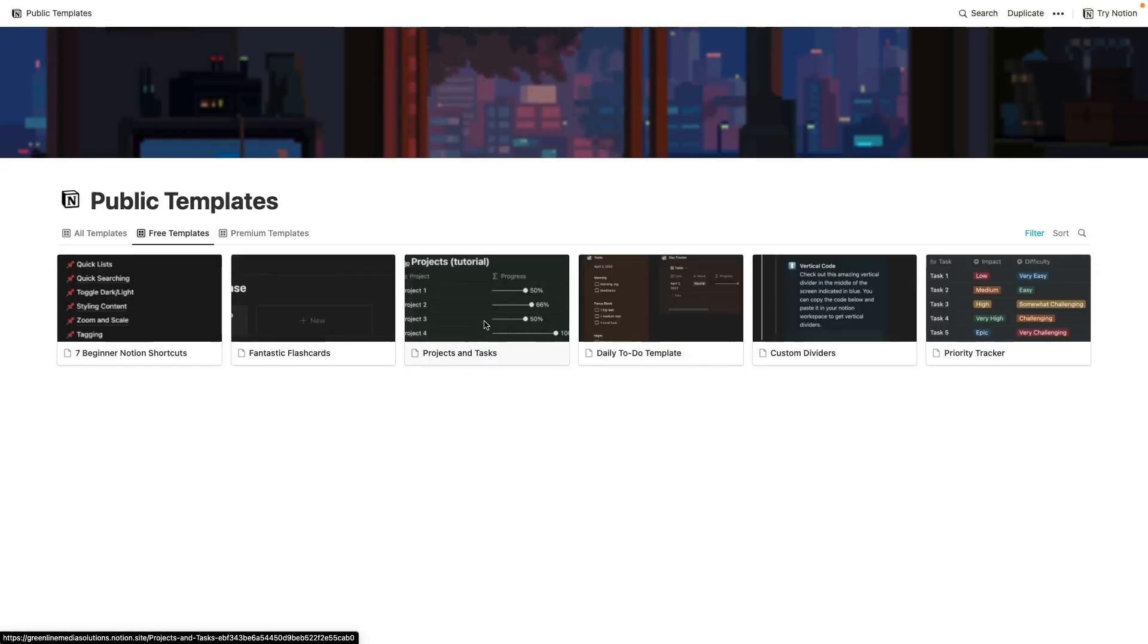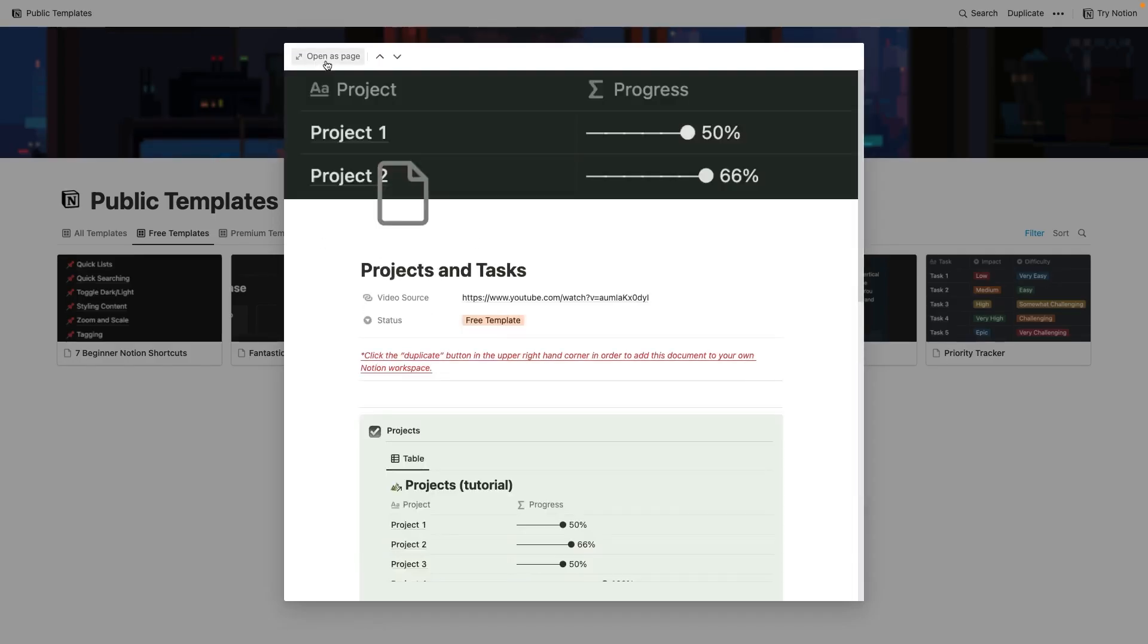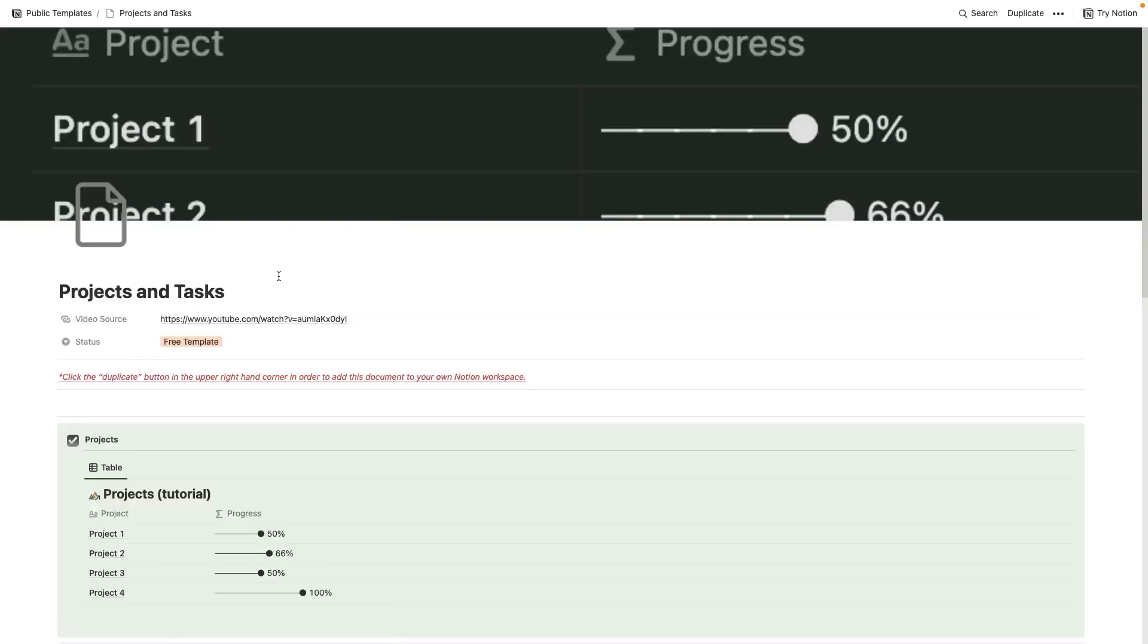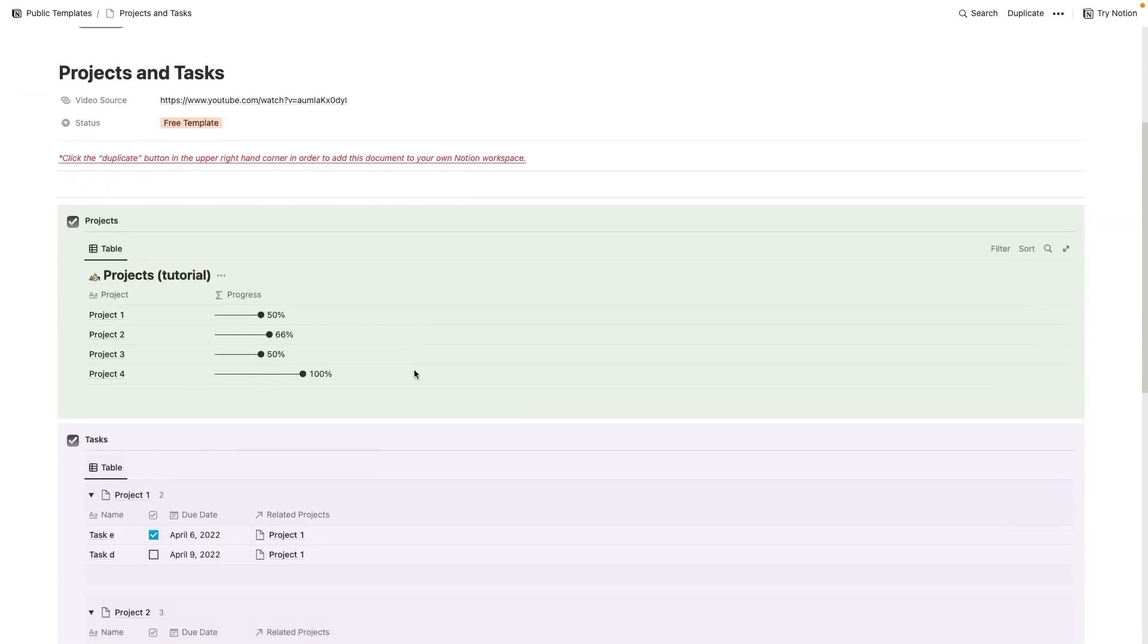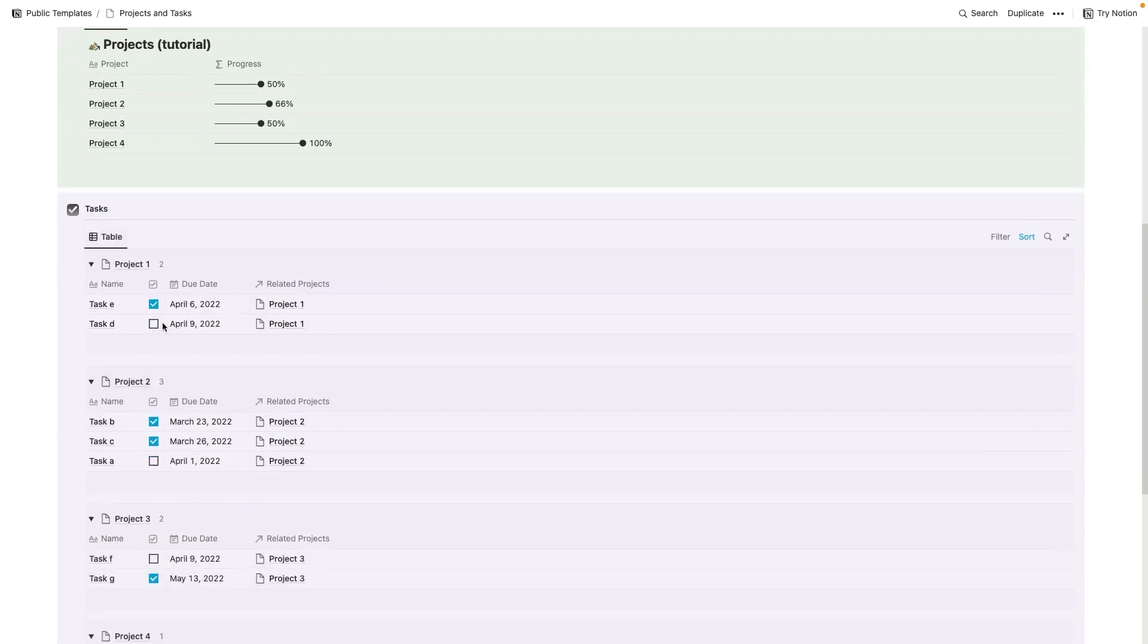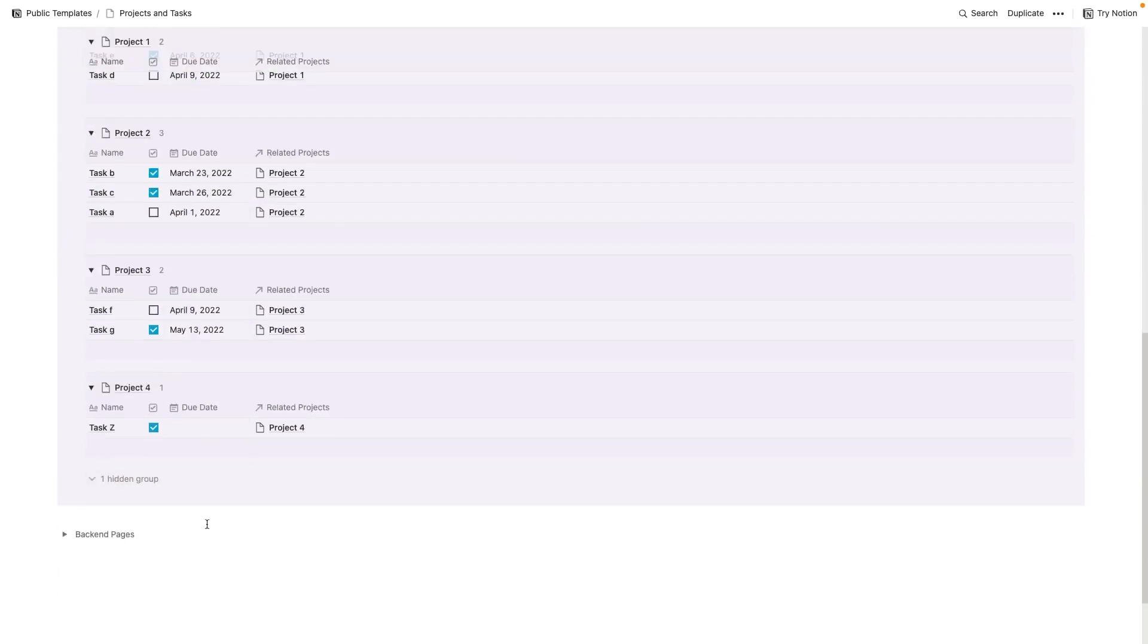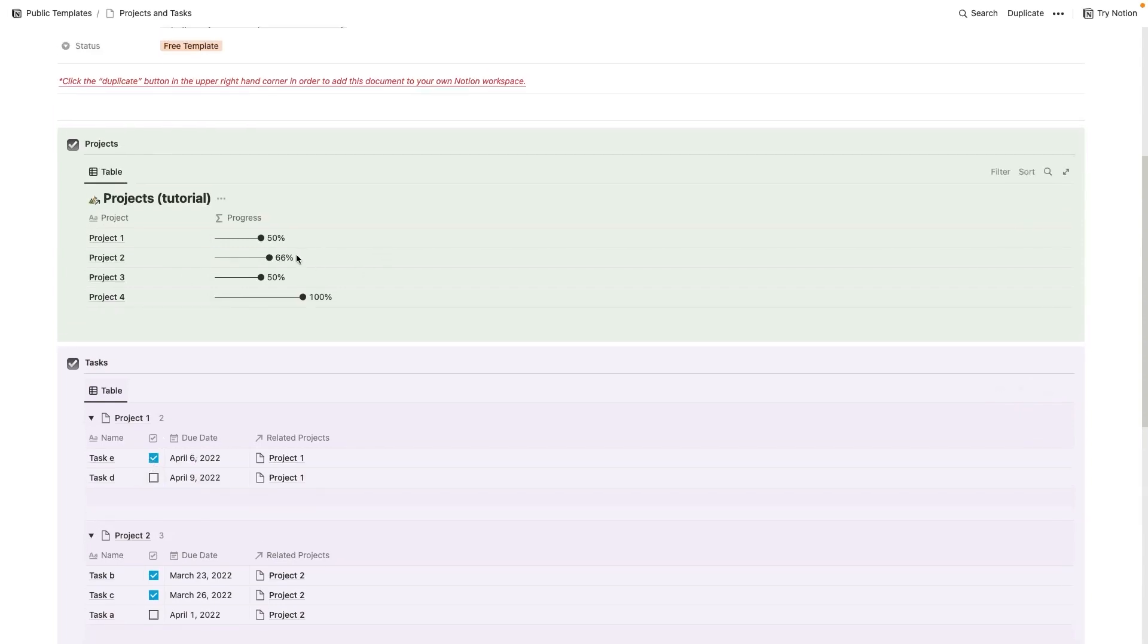Moving on to the third free template, we have projects and tasks. So this one here is one of my favorite free templates that I offer. And this allows you to check off these different tasks, add different tasks in here, and also see your progress related to those tasks within a project.